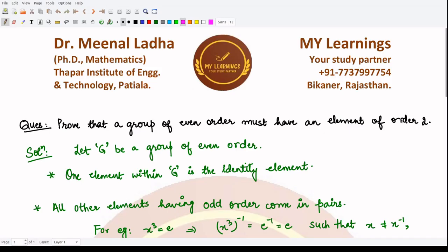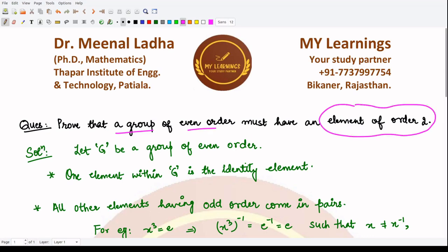Hello everyone, welcome to this video. In this video we will be proving that a group of even order must have an element of order 2. The only information we have is that the group has even order, so it contains an even number of elements within it.